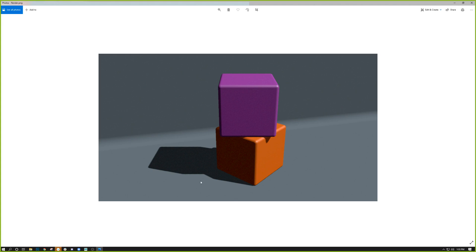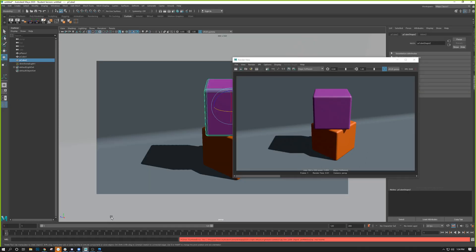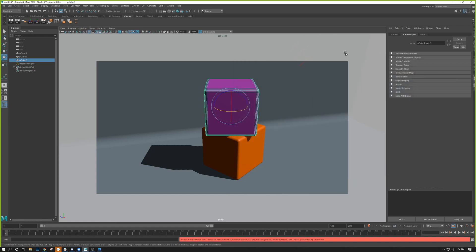And that's it — that's how to render basic scenes with Autodesk Maya using Maya software renderer along with basic lighting controls and shadows. Until next time, have a great day.